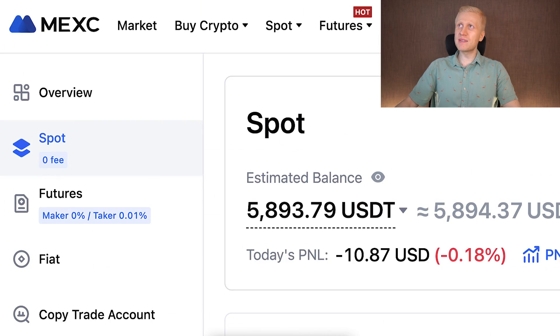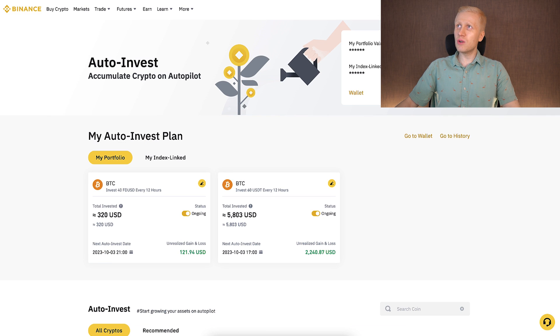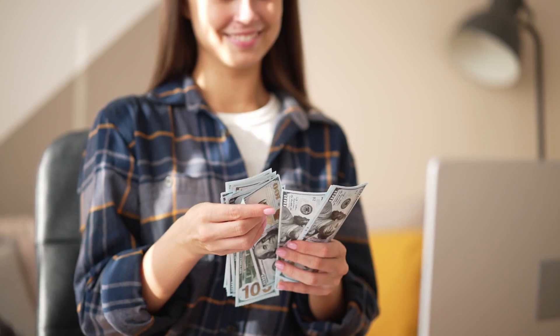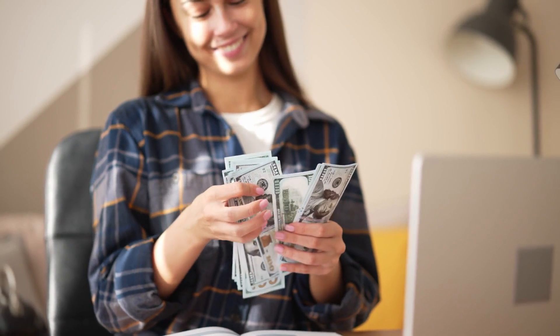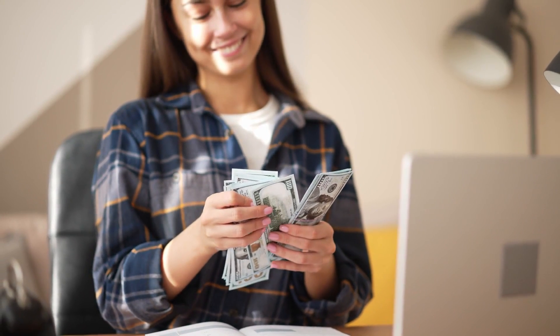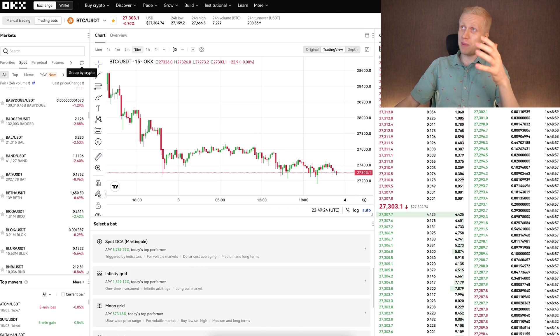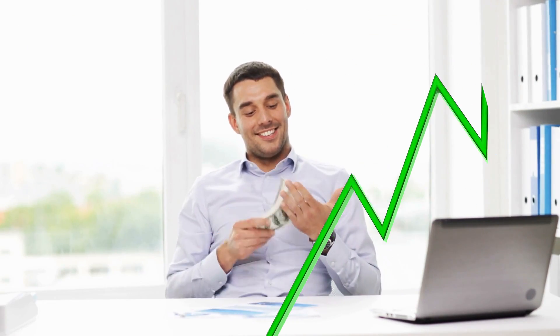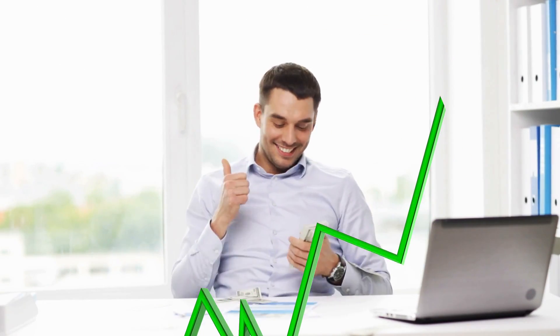All that being said, I recommend you first focus on the free built-in bots, whether you use MEX, Bybit, Binance, OKEx, or even KuCoin. That's how you save a crazy amount of money on the monthly and annual fees that paid bots like 3Commas charge, and that's how you can increase your profits over time.